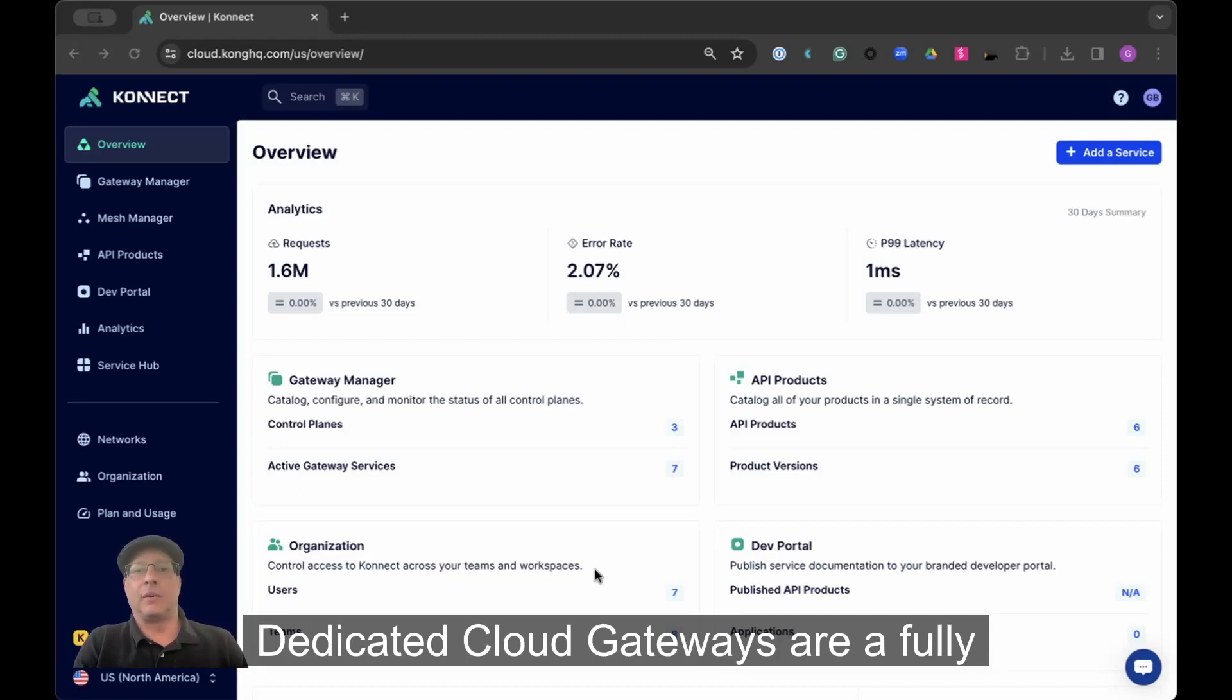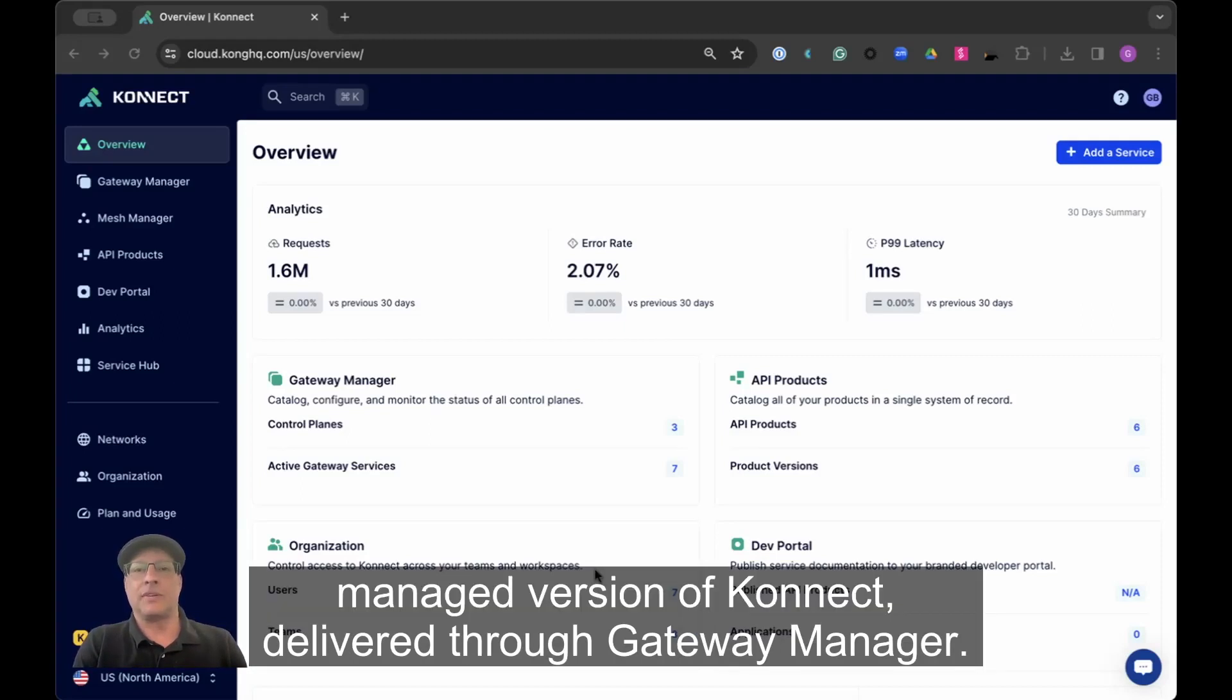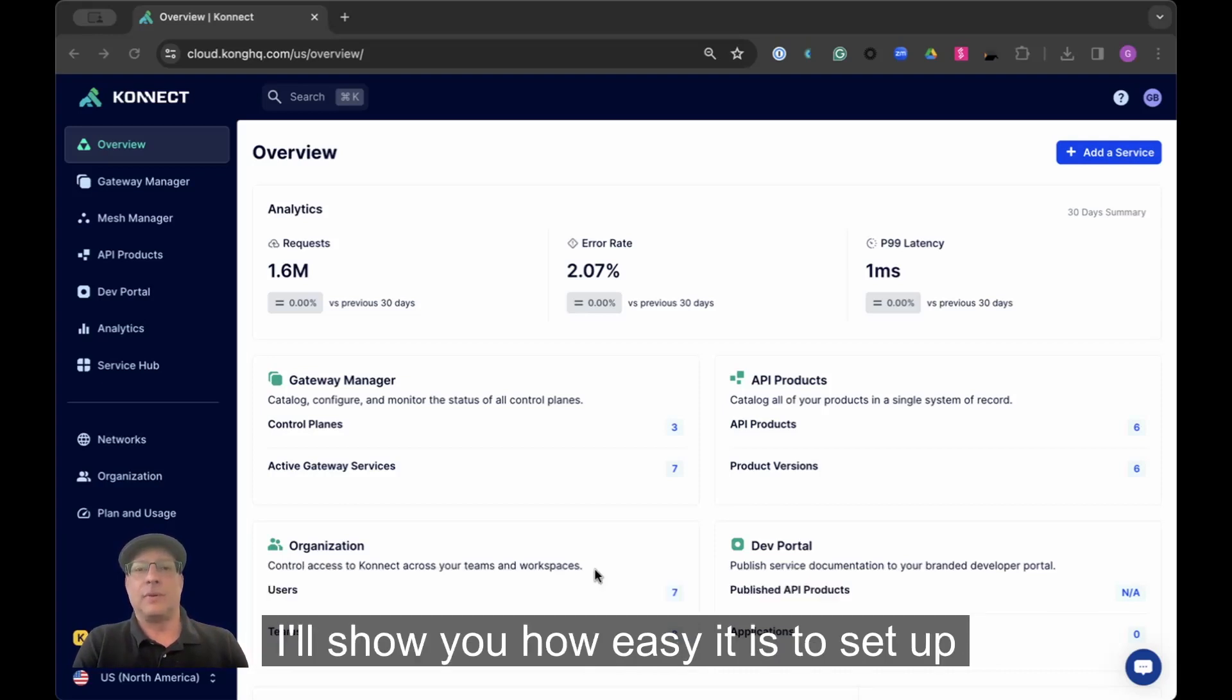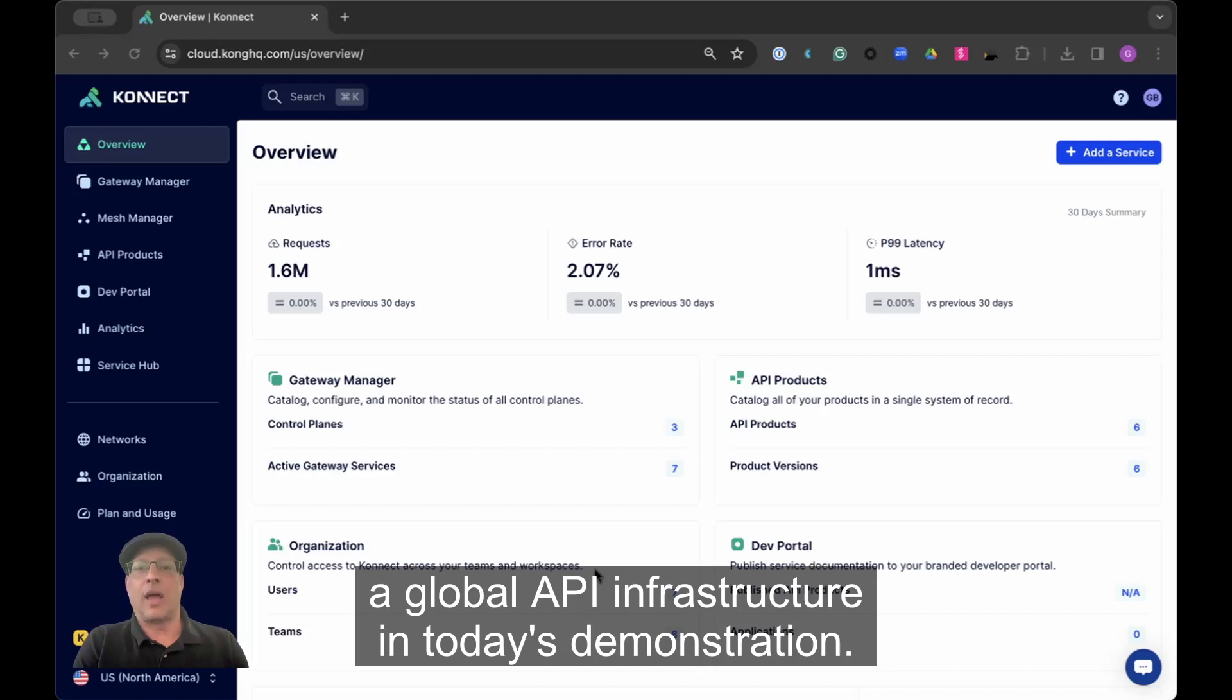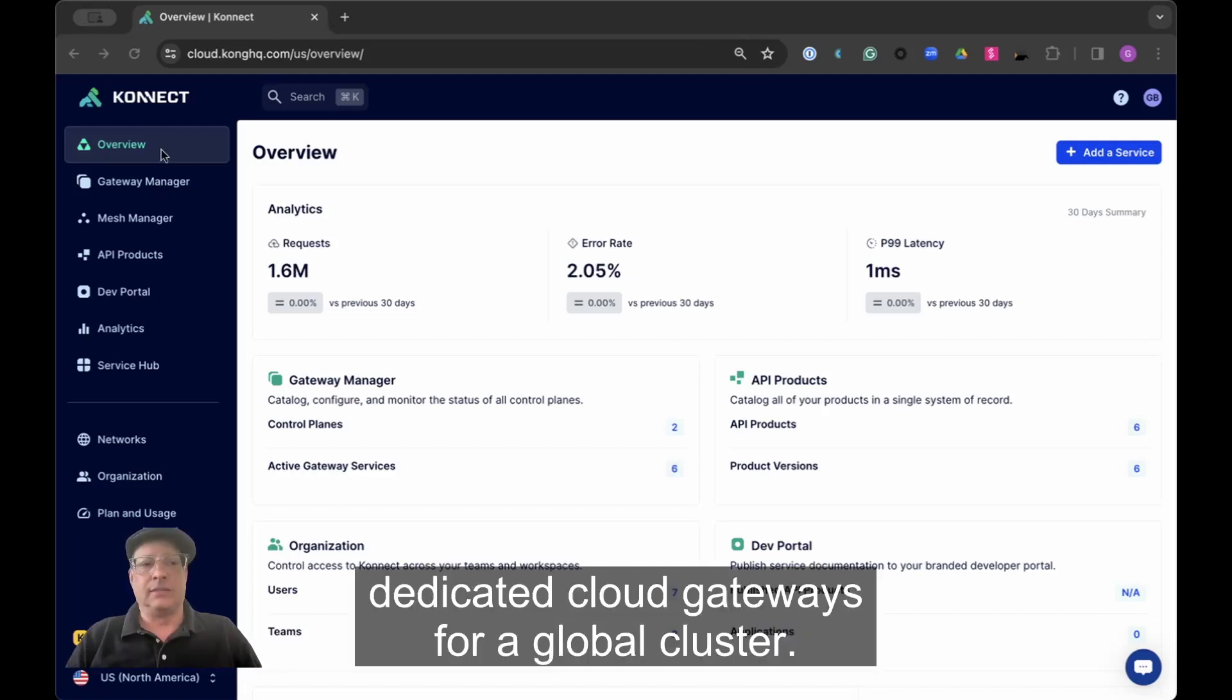Dedicated Cloud Gateways are a fully managed version of Konnect, delivered through Gateway Manager. I'll show you how easy it is to set up a global API infrastructure in today's demonstration.